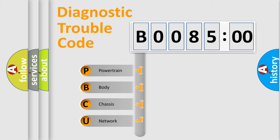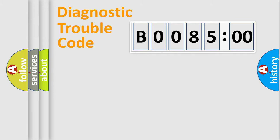We divide the electric system of automobile into four basic units: Powertrain, Body, Chassis, and Network.